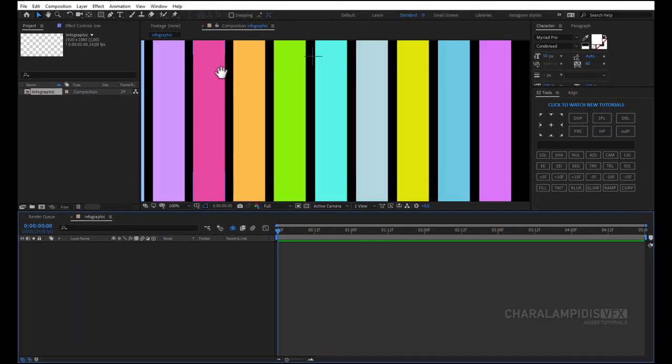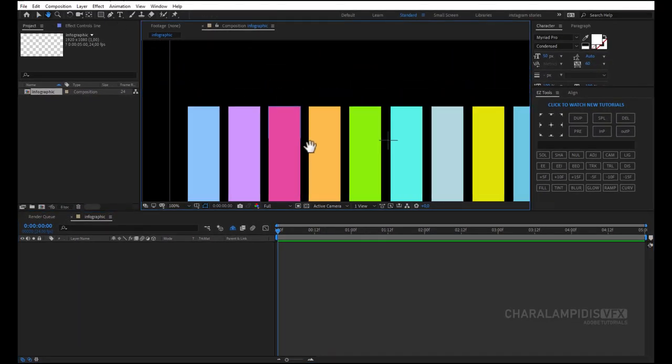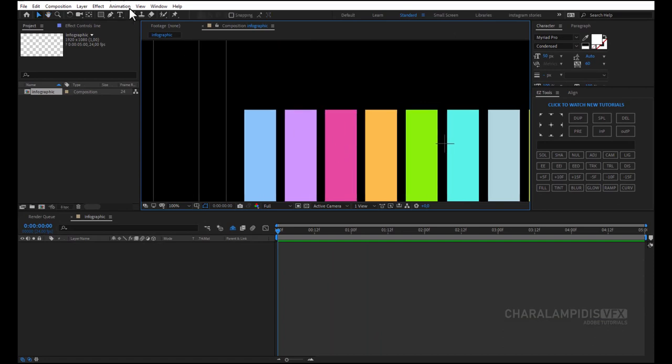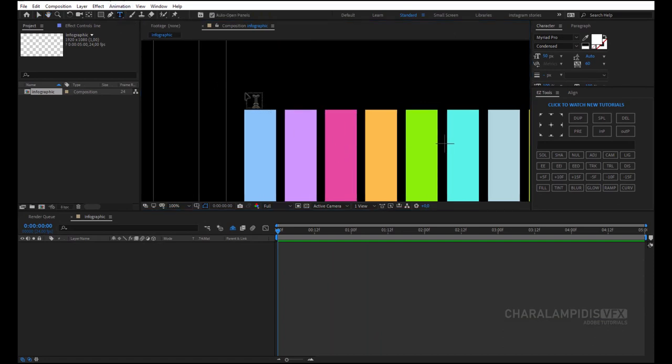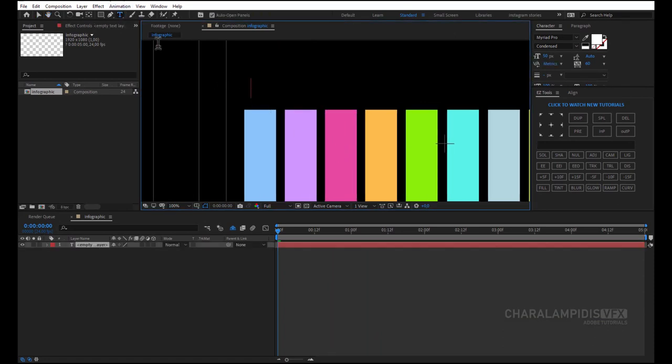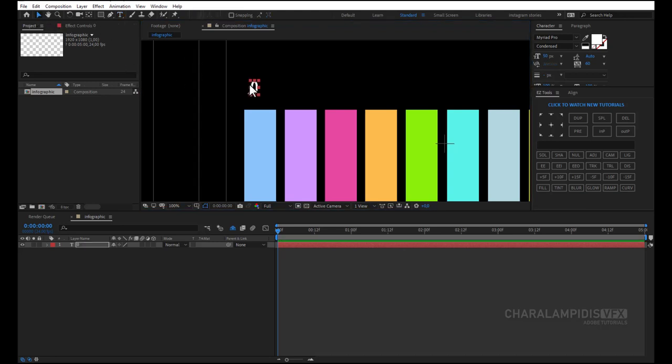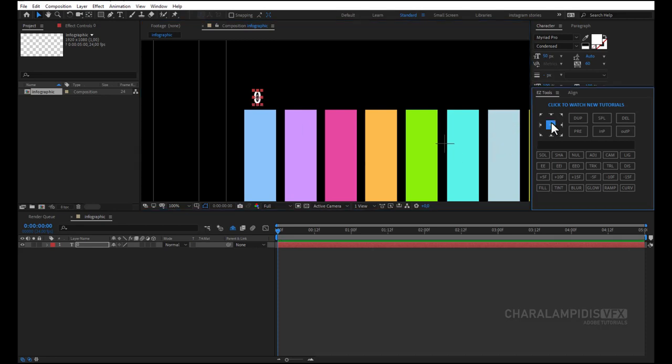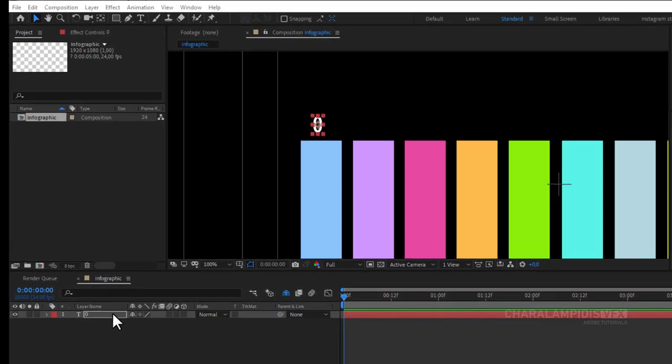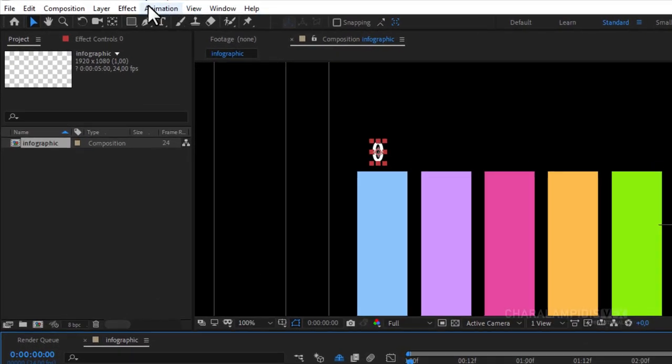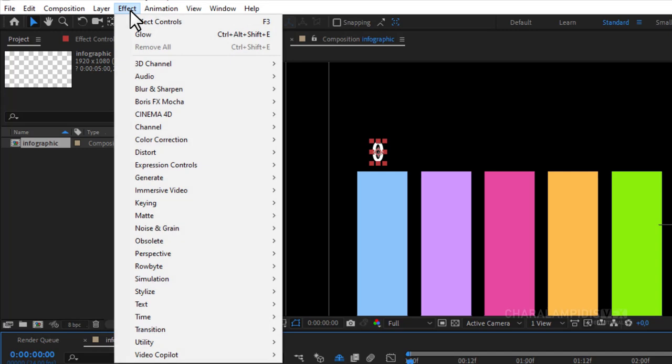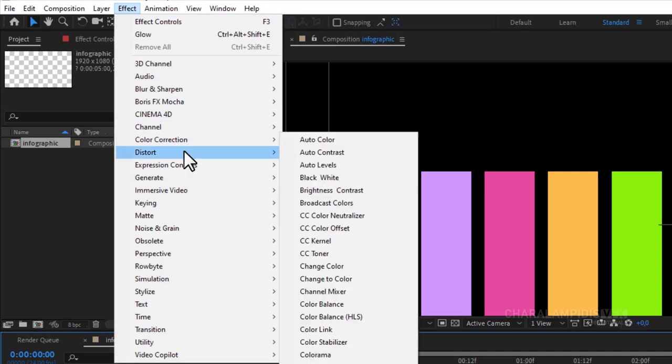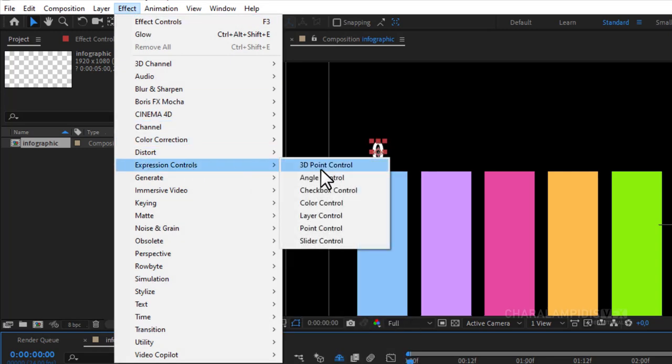Now we have to set the percents. Select the text tool, type 0. Go to effects and expression control, and select slider control.